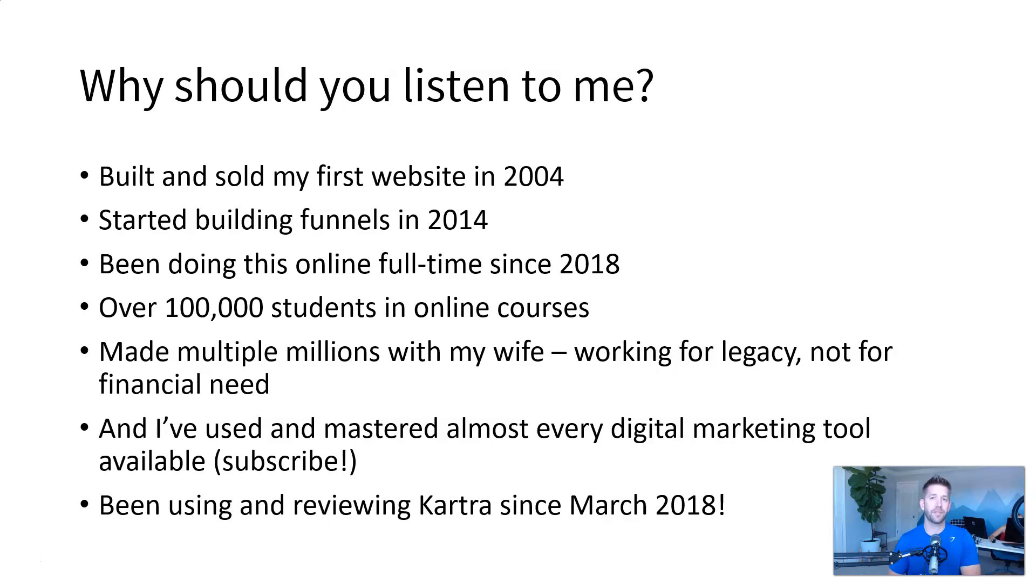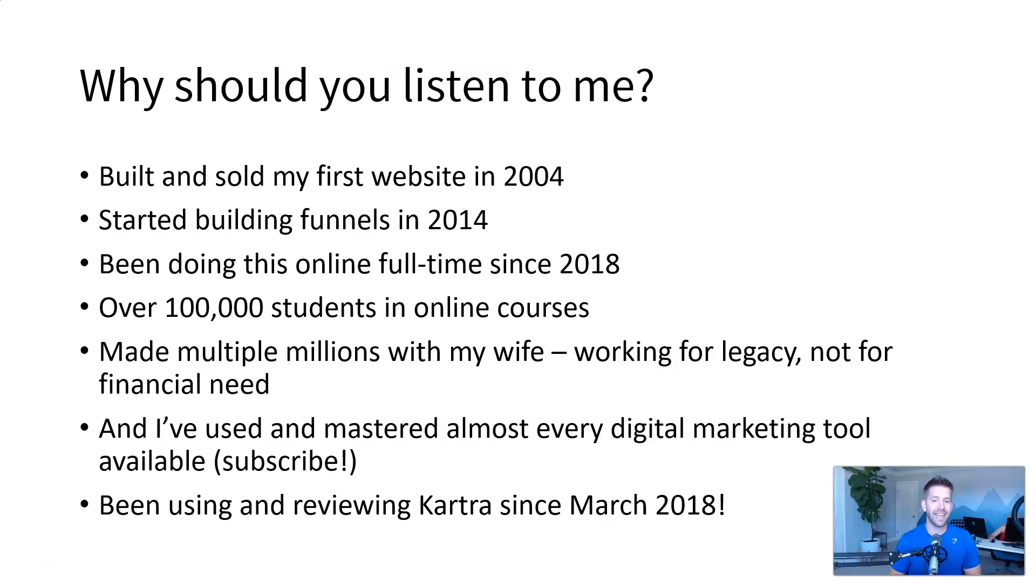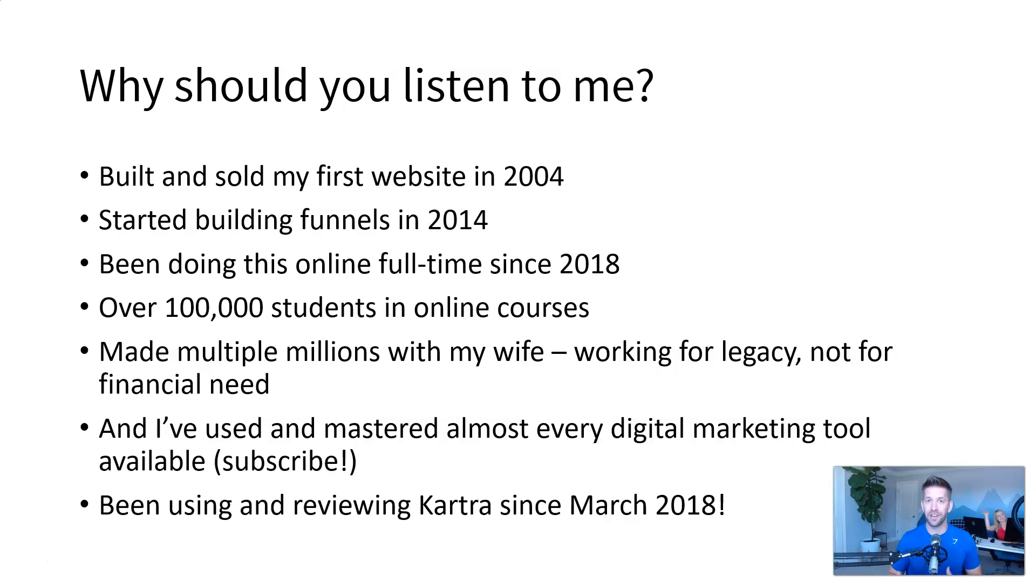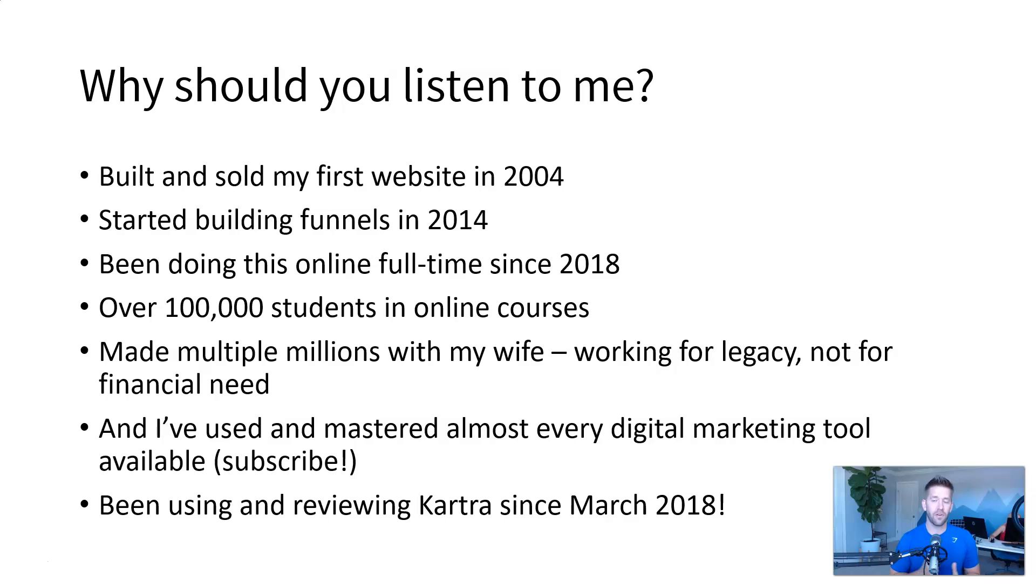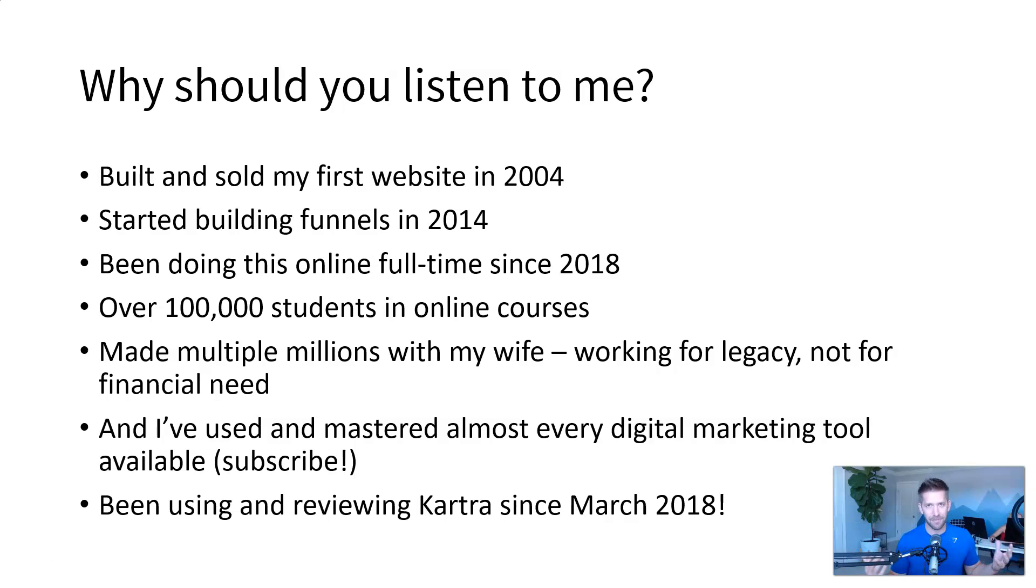I built and sold my first website back in 2004. I started building sales funnels in 2014, and I've been doing it online full-time since 2018. My wife and I, we have over 100,000 students in our online courses about digital marketing, blogging, and everything related to making money online. And we have at this point made multiple millions with my wife. We are now working for our legacy, not just for income to pay the bills or buy Lamborghinis or anything like that.